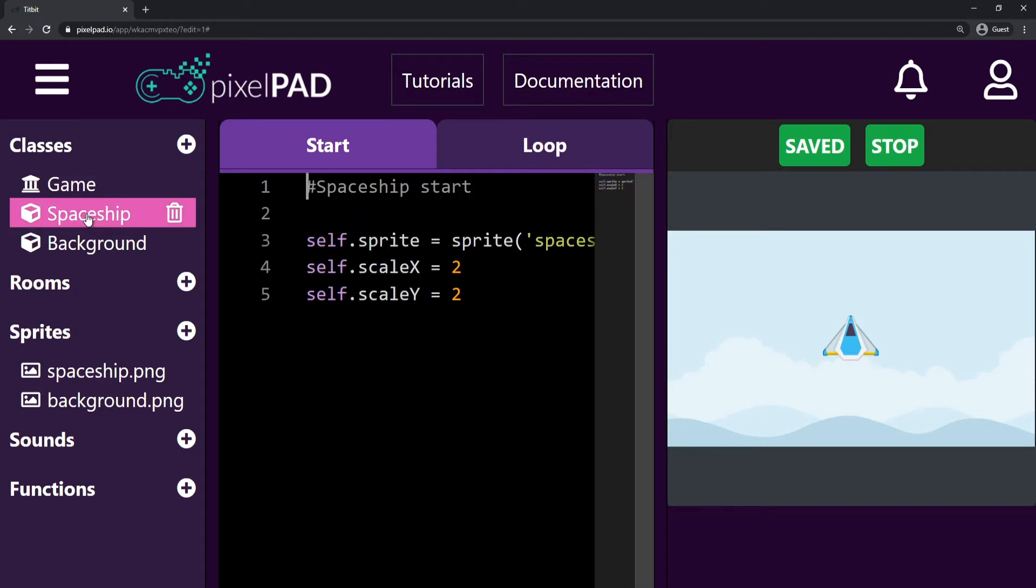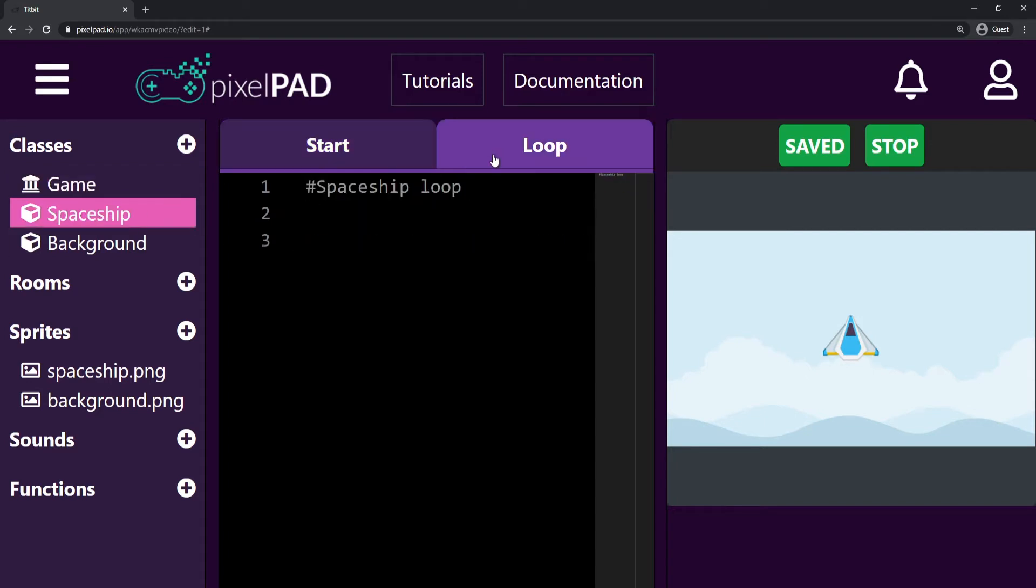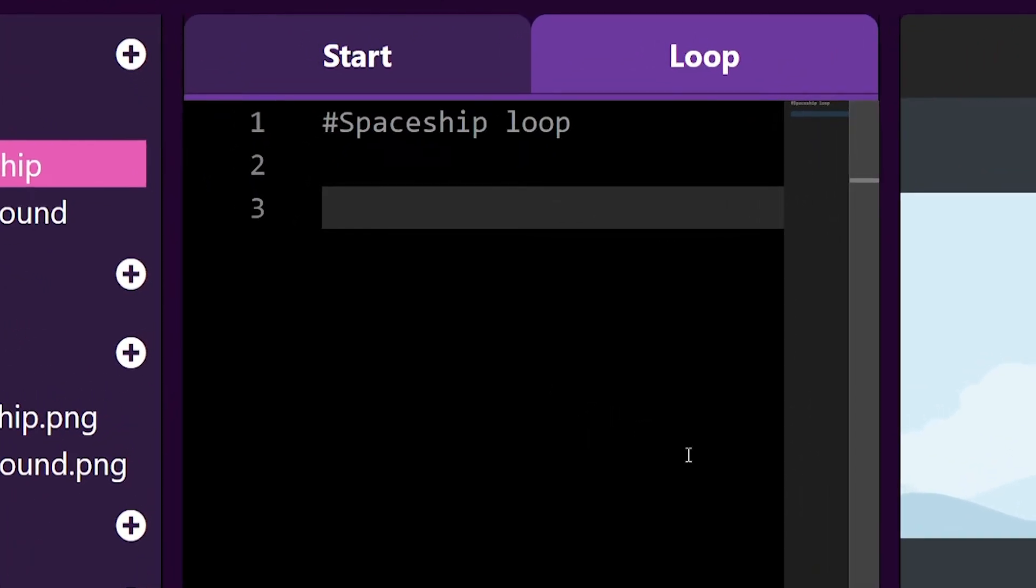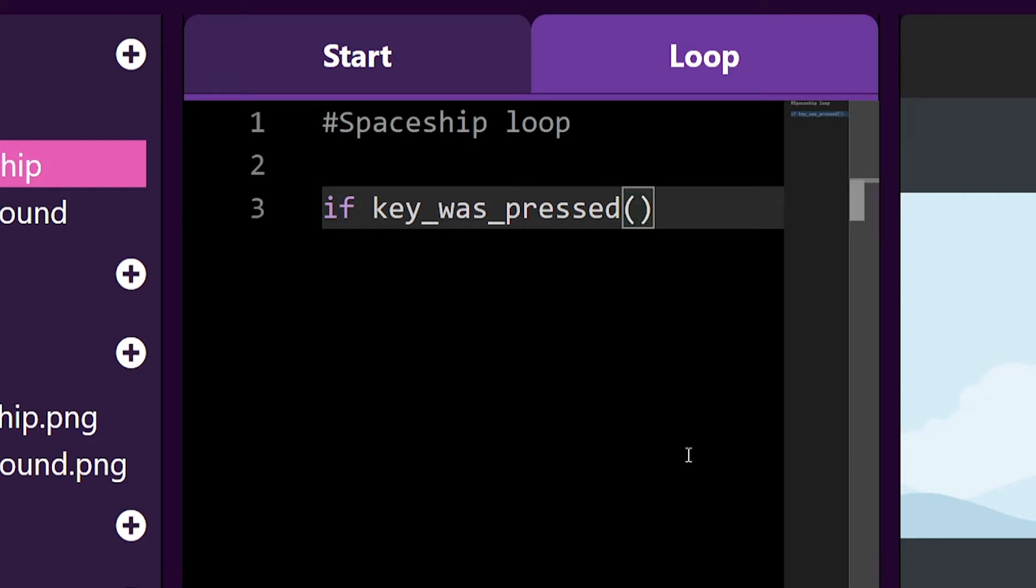I'm going to add my code inside my spaceship's loop tab because I want to make it move. For detecting keys, create a condition using an if statement to check if a key was pressed. Inside the brackets, you will need to specify which key you were looking for. Add apostrophes and the key to be detected. I'm going to check for the D key.